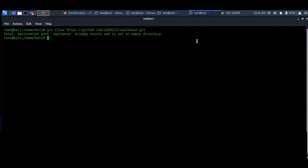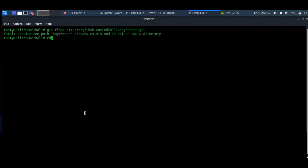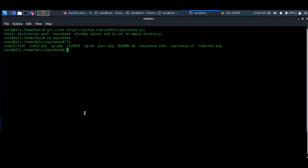A big disclaimer comes with this: hacking is illegal, and if you'd like to try, please do it only on your own network or devices.